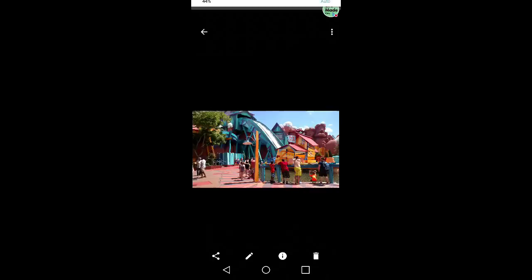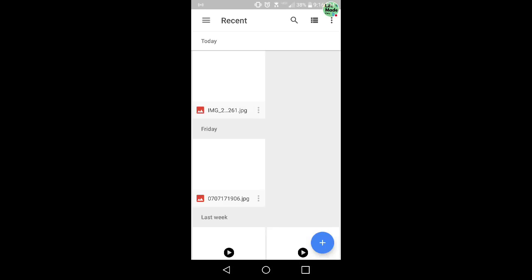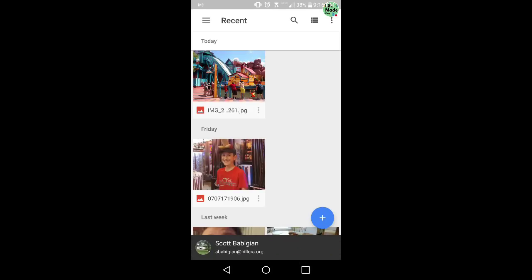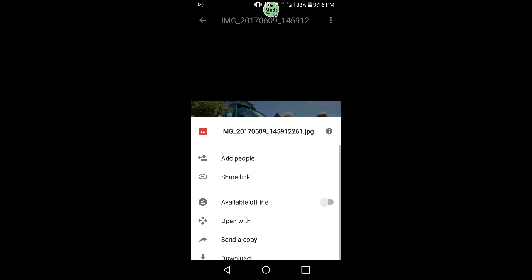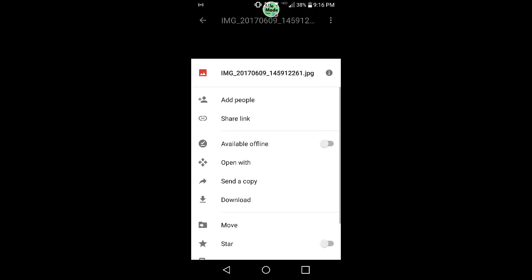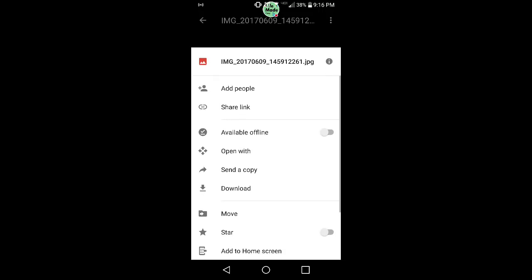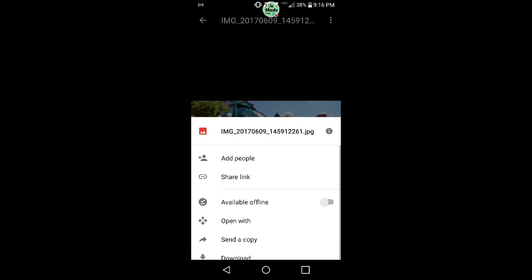There we go. Click on that. Bring up the photo. And from here, let me just move this out of the way. And you're going to hit this little three button thing to bring up more options on the photo once you're in drive.